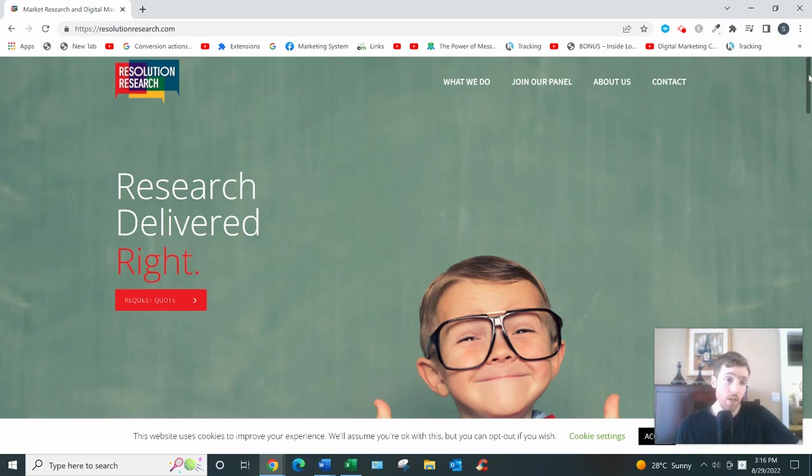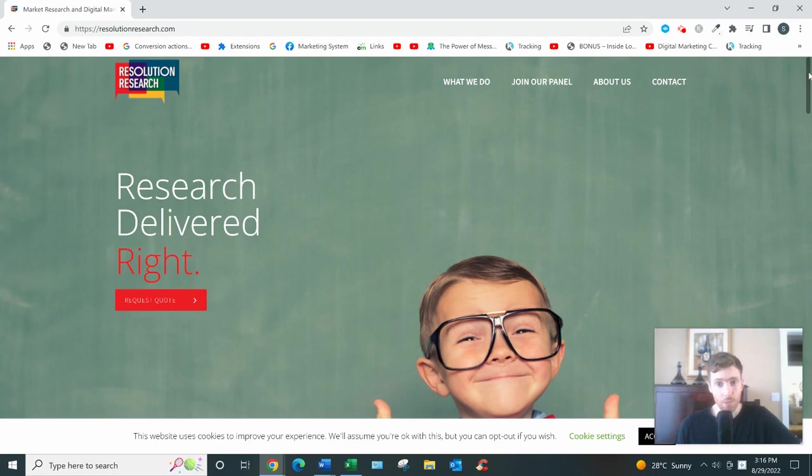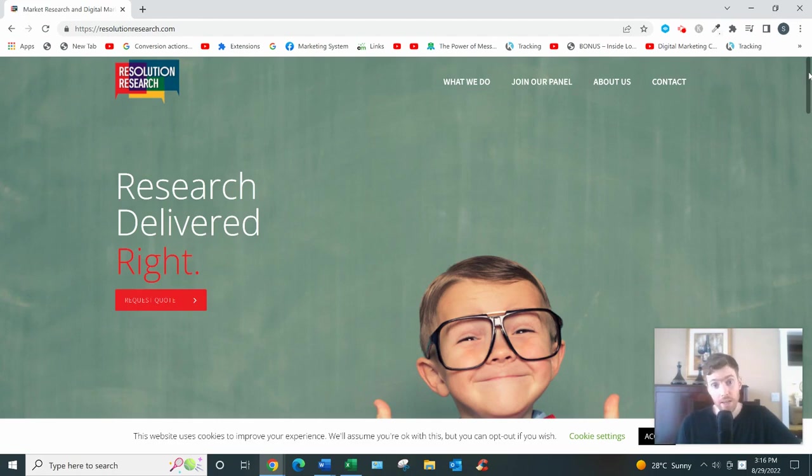Alright, Resolution Research. Let's dive in. What this is, basically, is a website that helps big corporations with their market research while also at the same time paying everyday ordinary people like you and me to share our opinions.